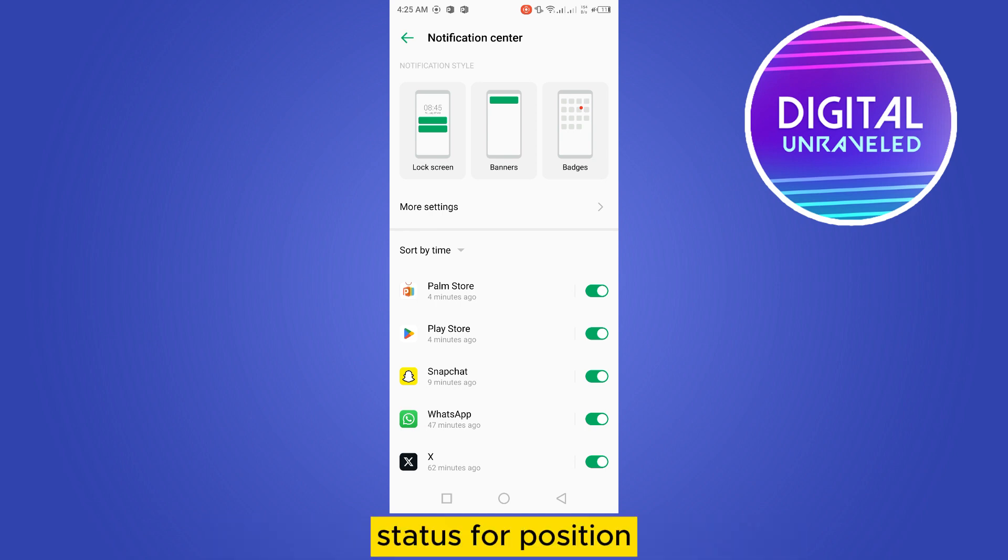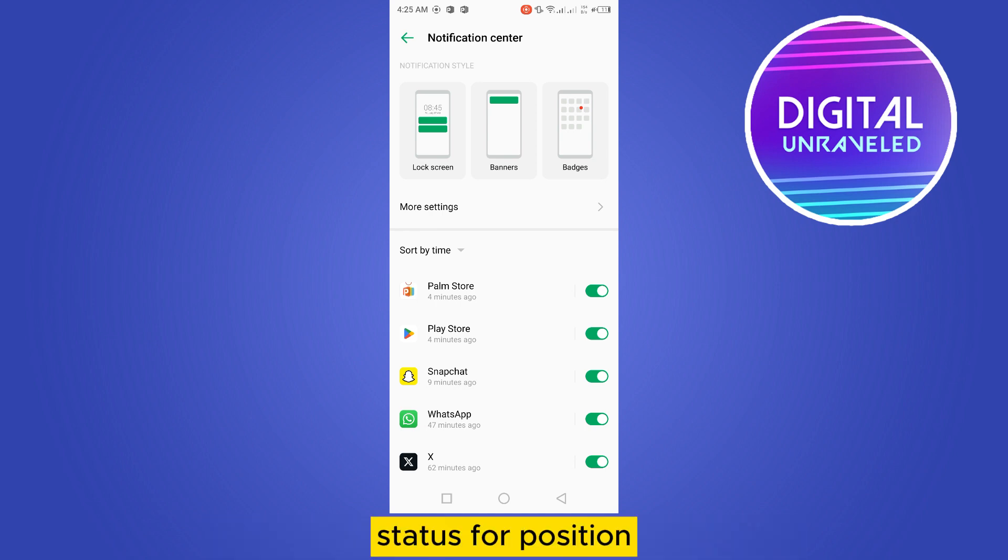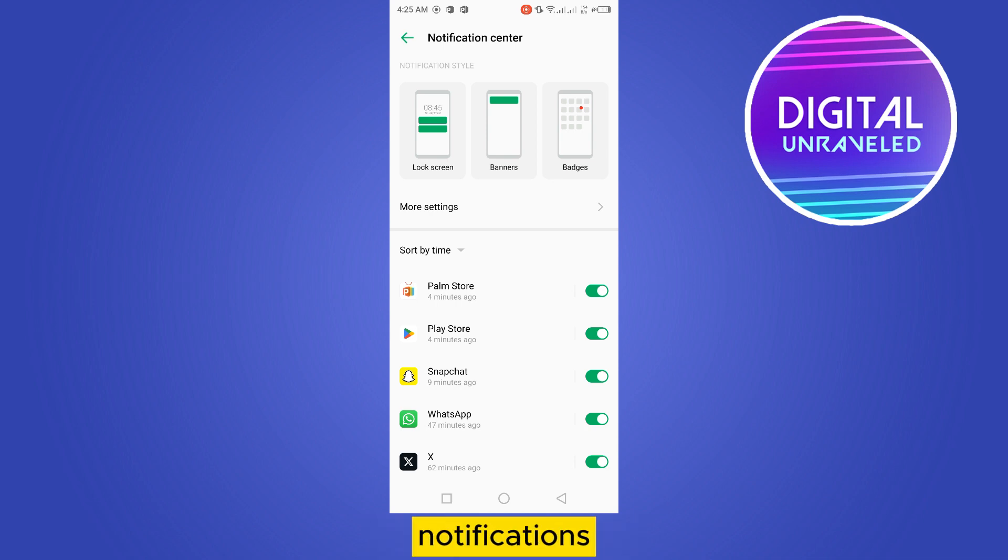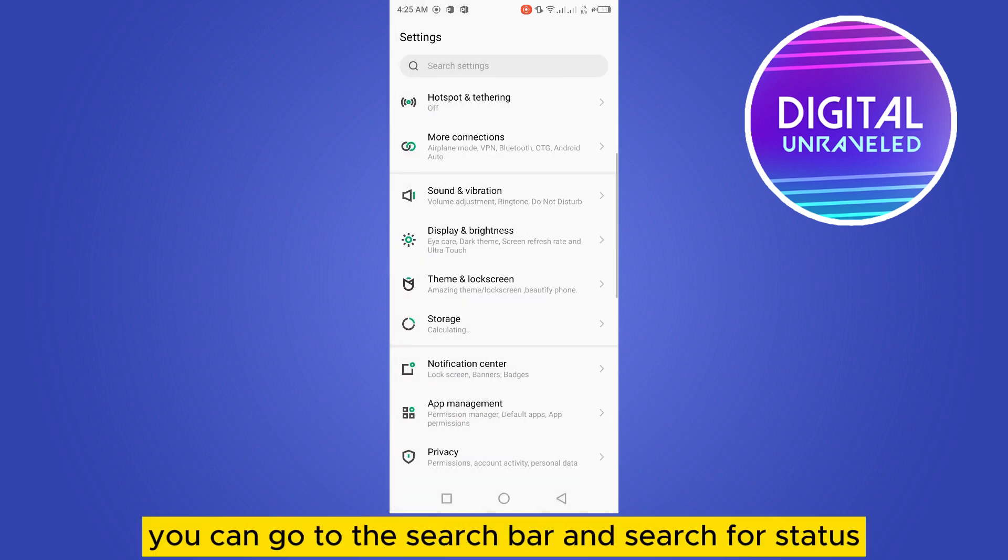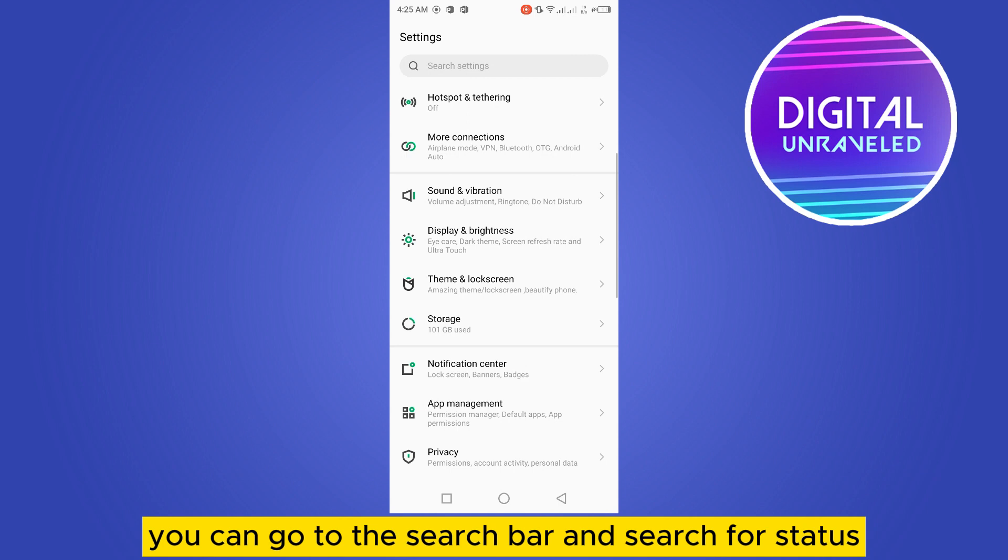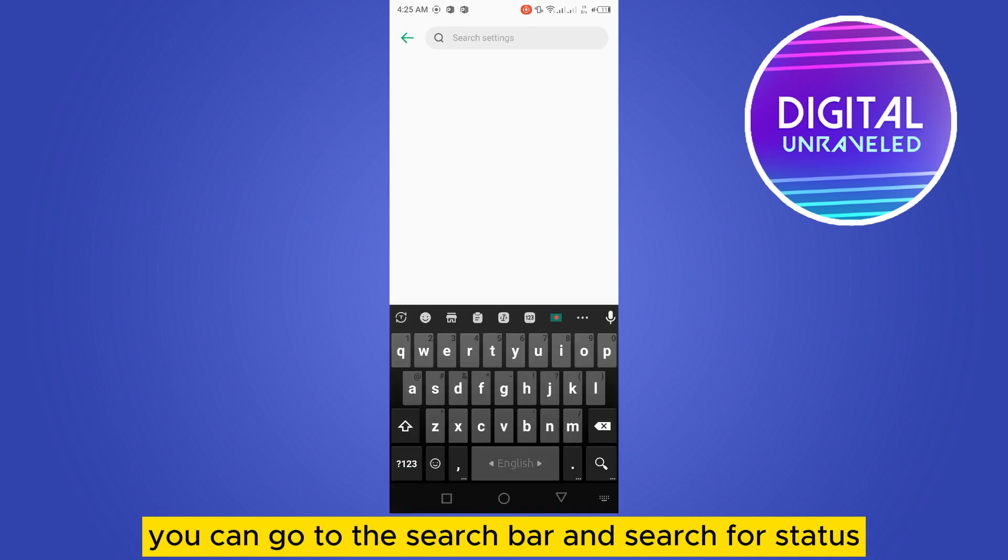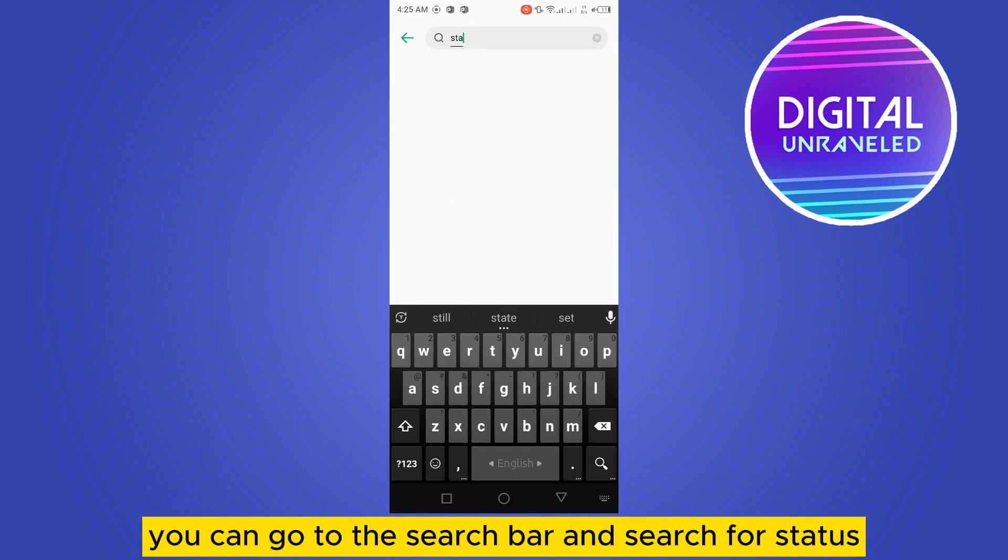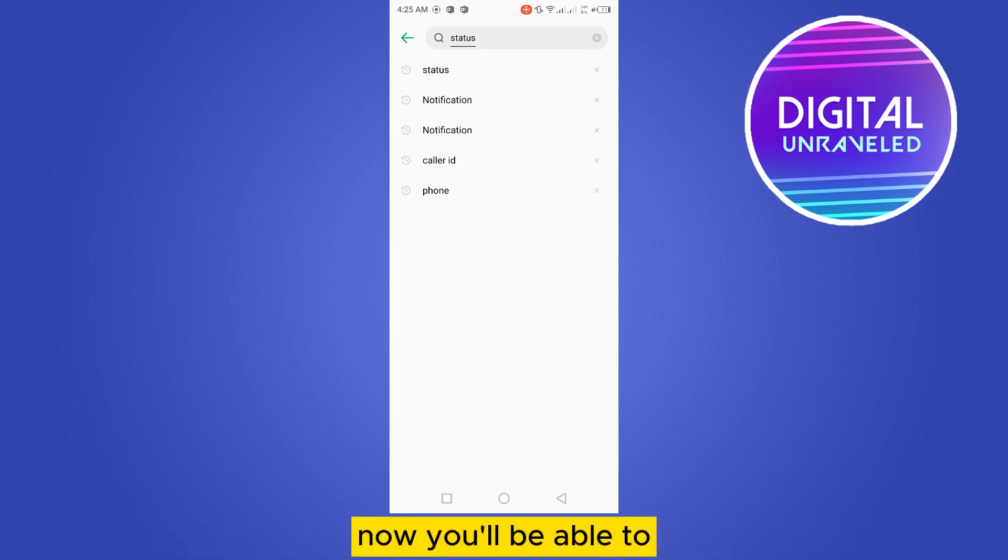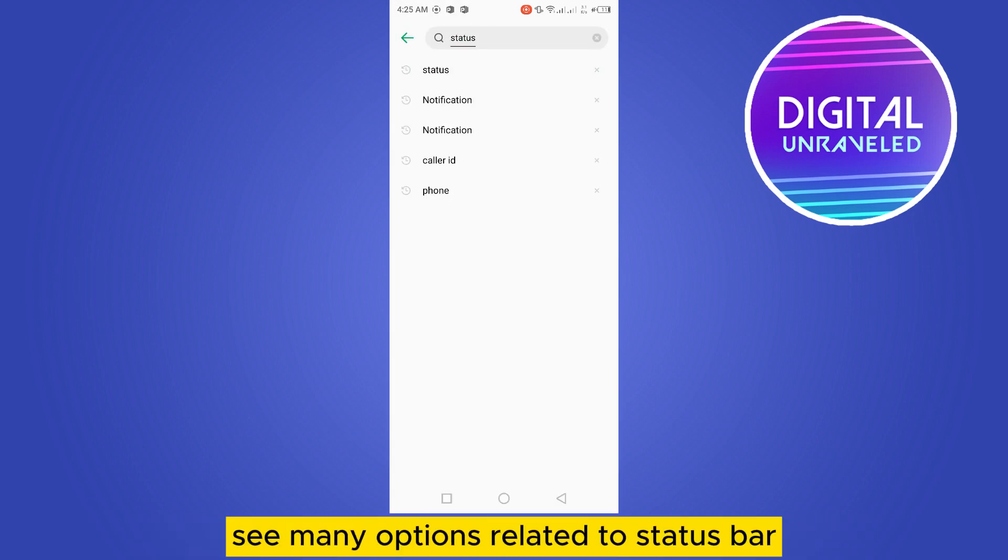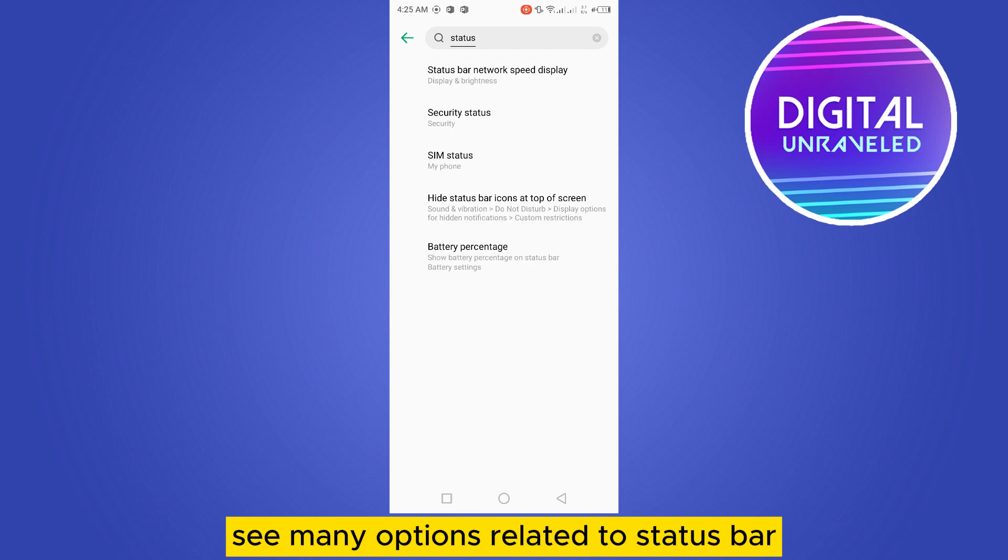For that, you can go to the search bar and search for status. Now you'll be able to see many options related to status bar.